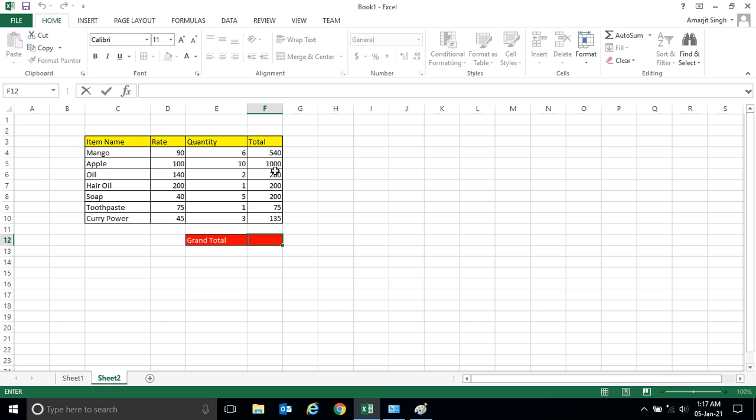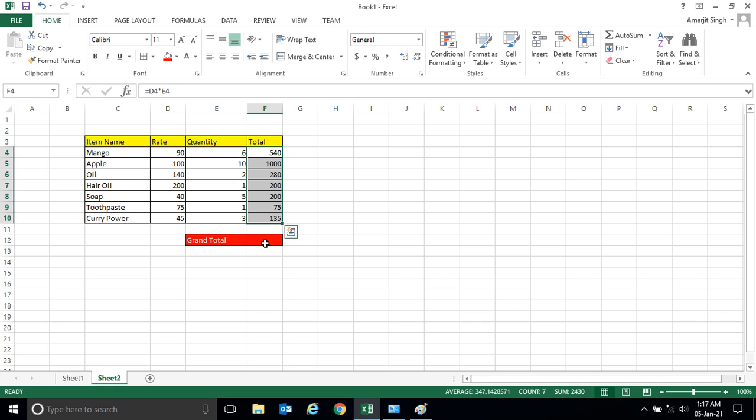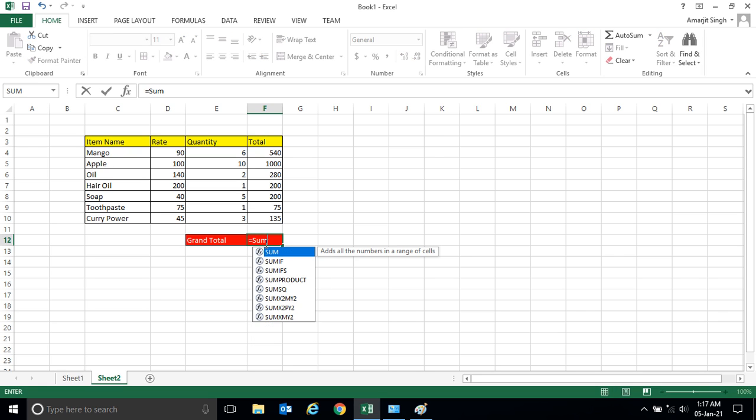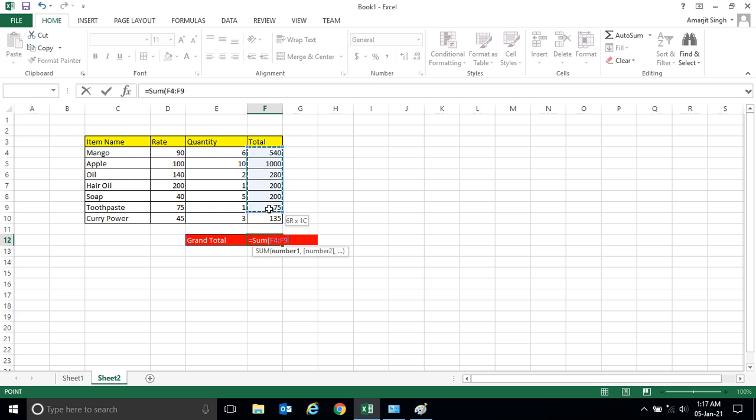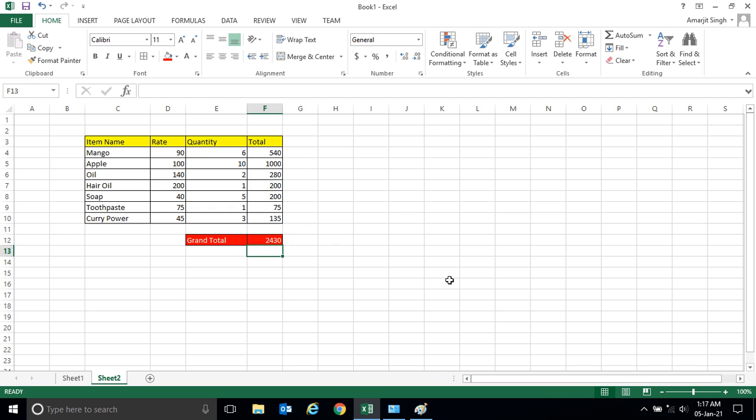Now if I want to calculate the total value, I can simply write here equal to SUM and just select the region, close bracket and press Enter. So you see how quickly you can do your multiplication by dragging and dropping.